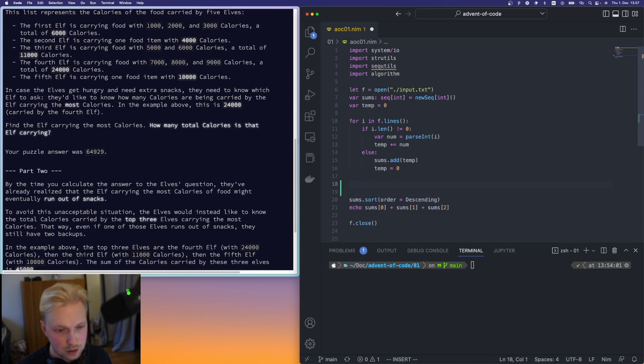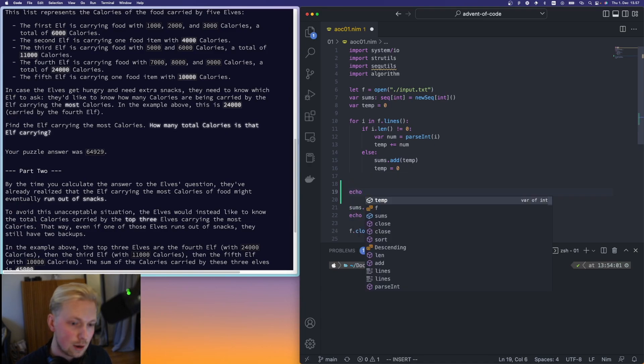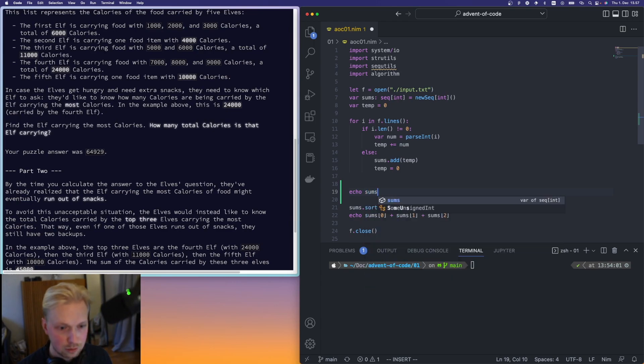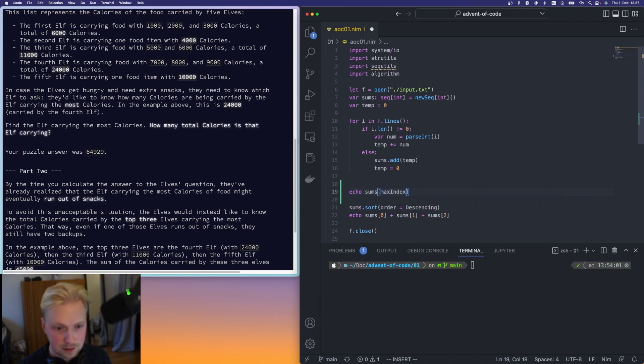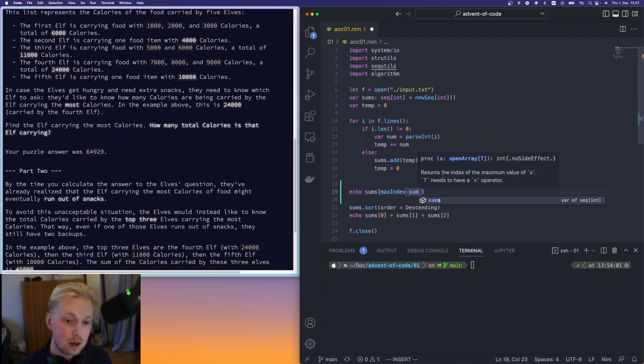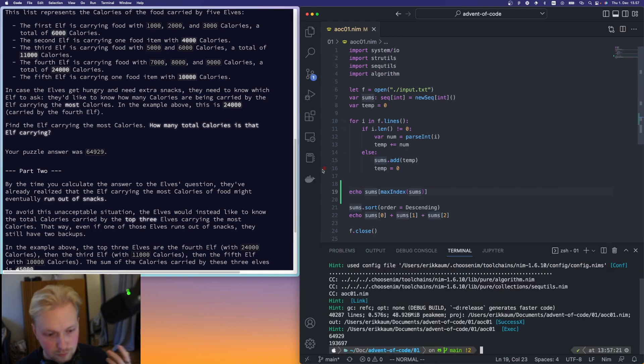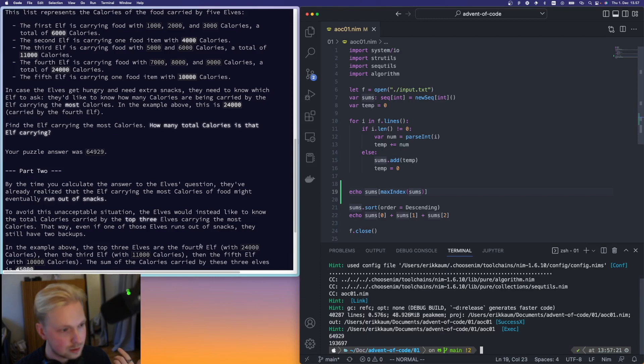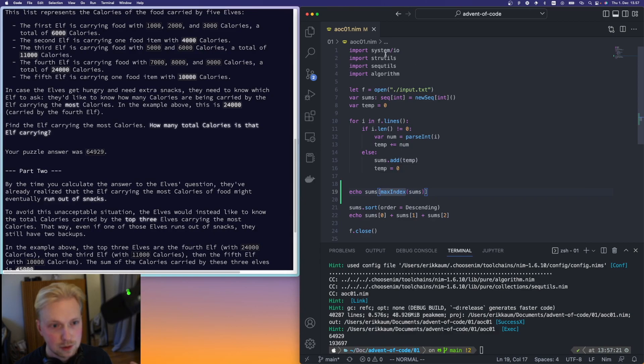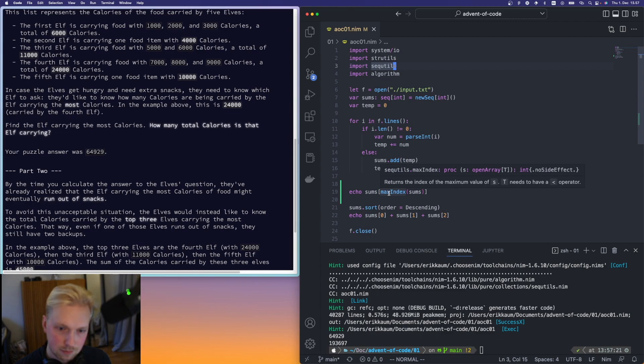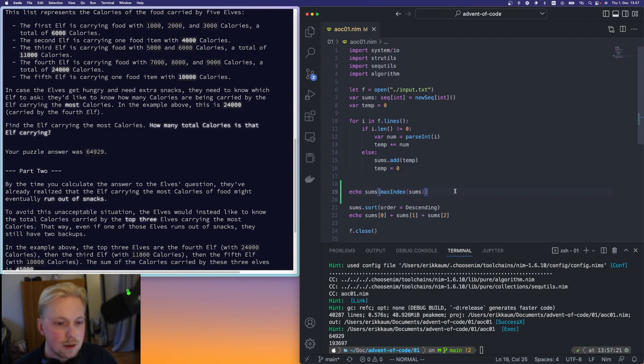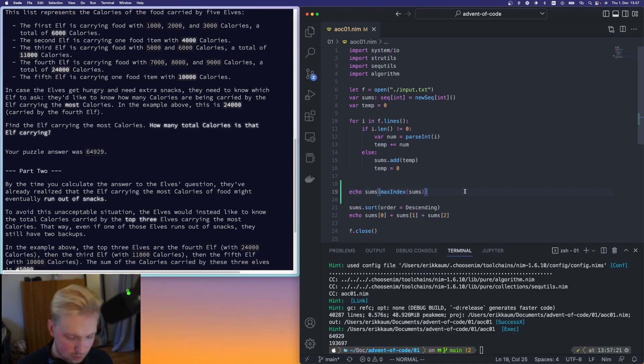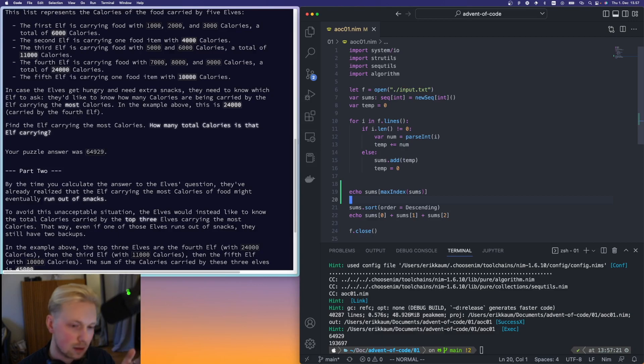And then basically the first question was what's the elf that has the most calories. So we can do this like the sums and then we have the max index of sums like this. So this was the first answer, 64, as we have here. So this comes from, I think it's part of the seq utils. In a way, so this way it returns the index of the maximum and then we can just pass it in here. I wasn't able to find like a straight just max function.